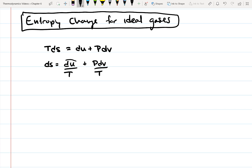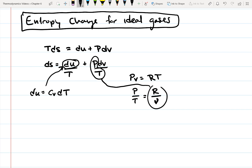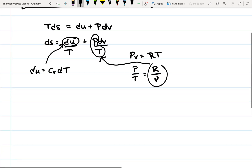One thing we can replace right away is that DU is equal to the heat capacity times DT — so DU equals C sub V DT. The other substitution, since we're dealing with an ideal gas with PV equal to RT, is to rearrange so that P over T equals R over the specific volume V. We can then replace P over T in the equation with R over V.